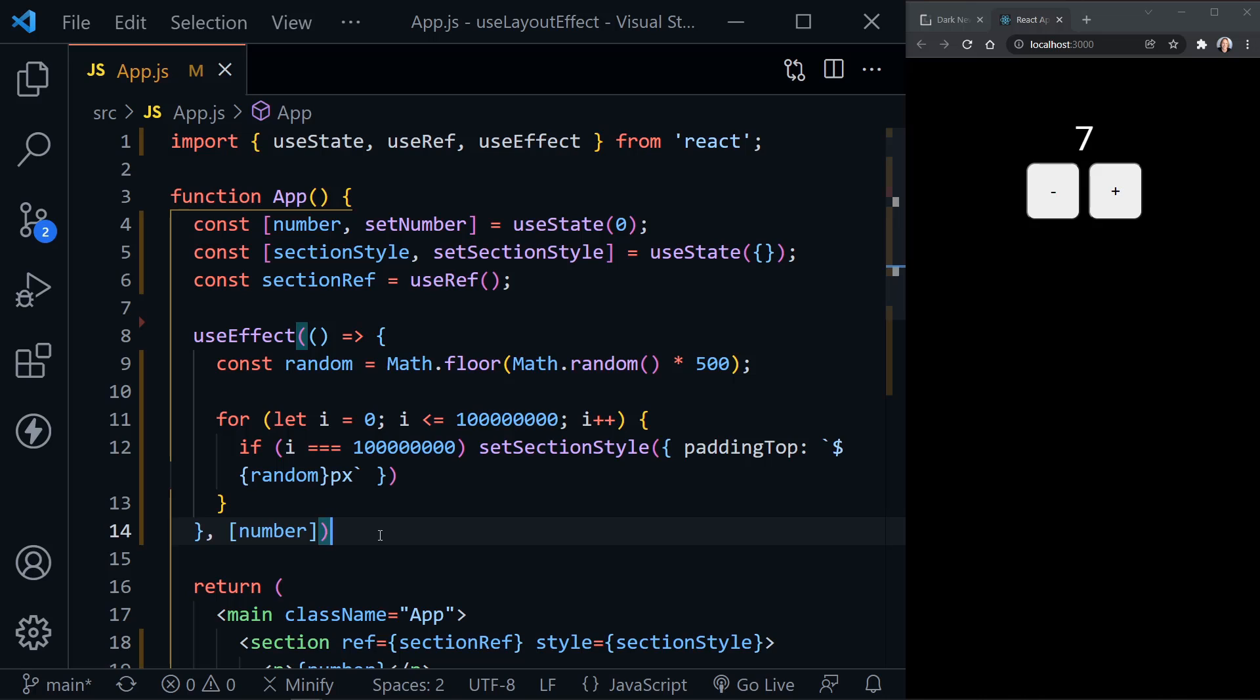Well, the difference is UseEffect is asynchronous. So it will not delay painting the DOM to the browser. But UseLayoutEffect is synchronous and it will delay painting the DOM to the browser. It wants to run its code before painting to the browser.